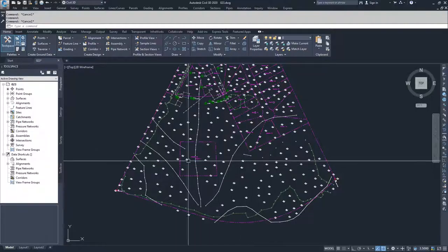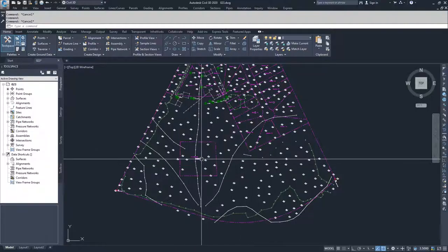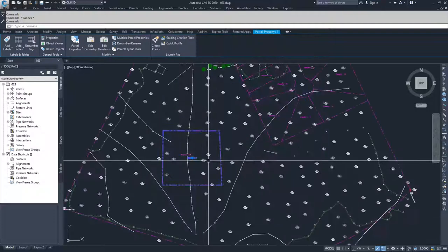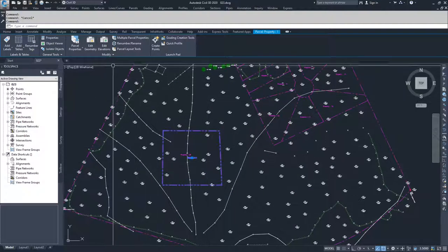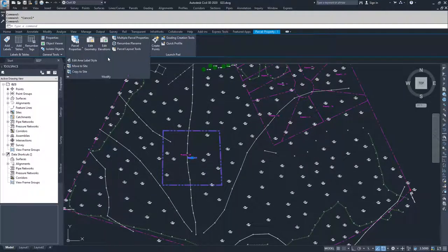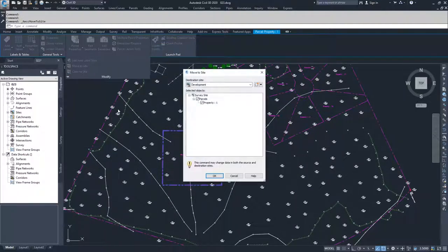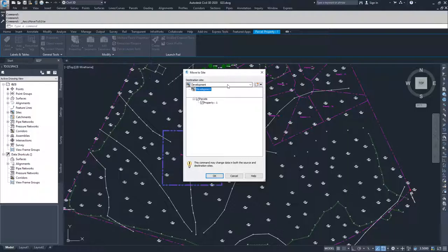I can take that property 1 and migrate it back to our development site, and click OK.